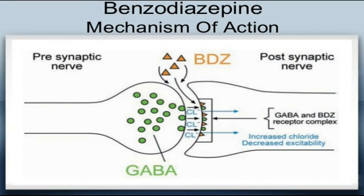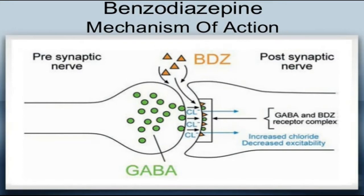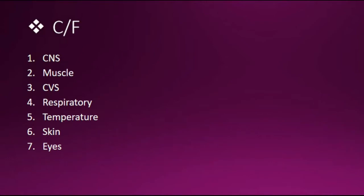That's why in clinical features we see the central nervous system depressant effects which occurs within 30 minutes of overdose. I will talk about the clinical features now. The central nervous system features are confusion, hallucinations, slurred speech, sedation, and coma.